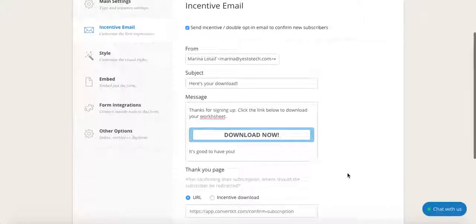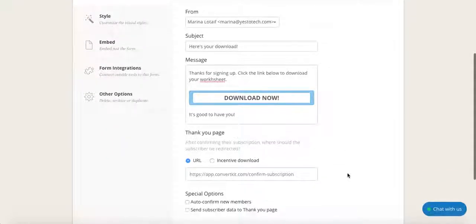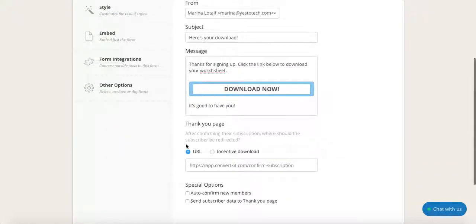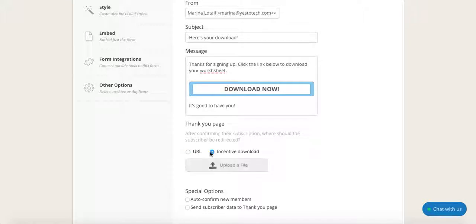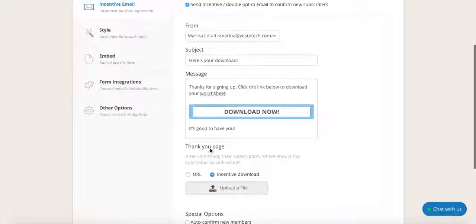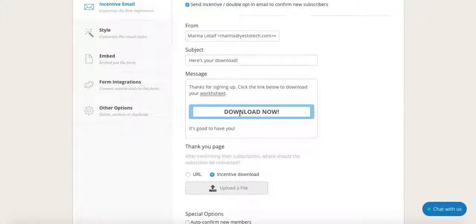Now closer to the bottom, where it says thank you page, click on incentive download instead of URL, so let's click over here. This way, after your subscriber clicks on this button that we just customized and confirms their subscription, they will automatically receive your freebie.